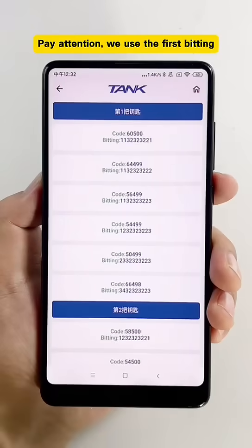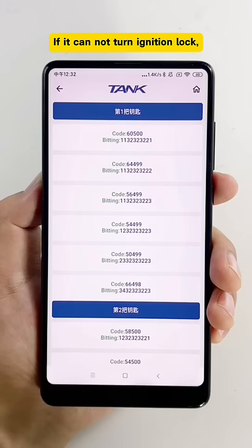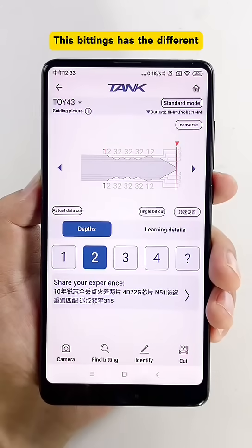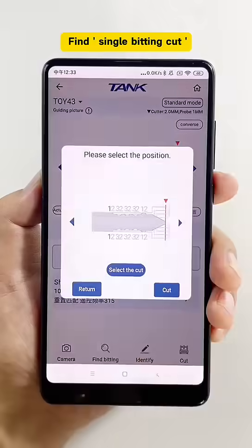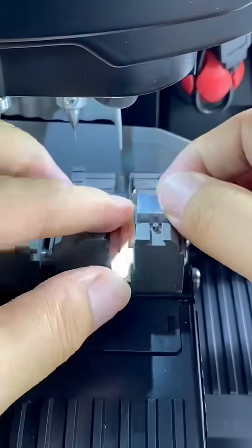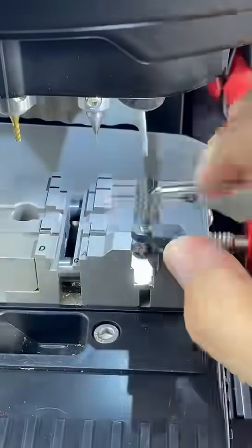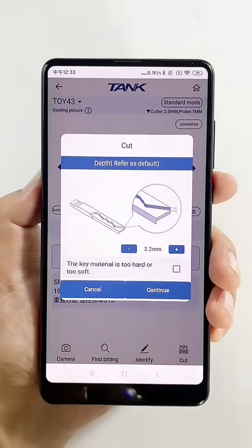Pay attention — we used the first bitting to try the ignition lock. If it cannot turn the ignition lock, we continue to the second bitting, which has different depths from the first one. Find SINGLE BITTING CUT, install the key that we cut, and tighten to fix the key.